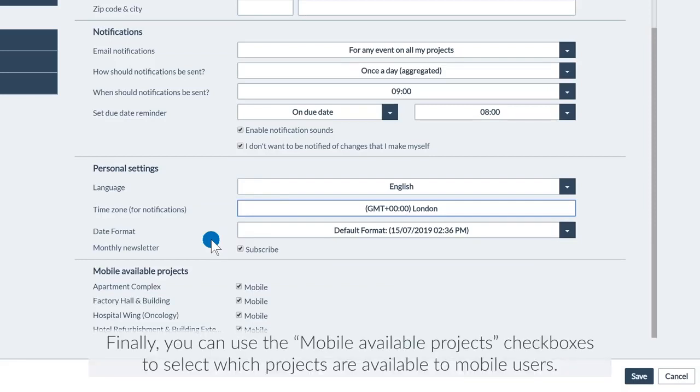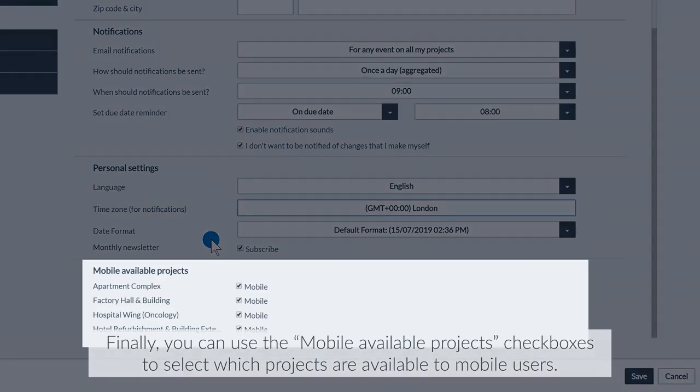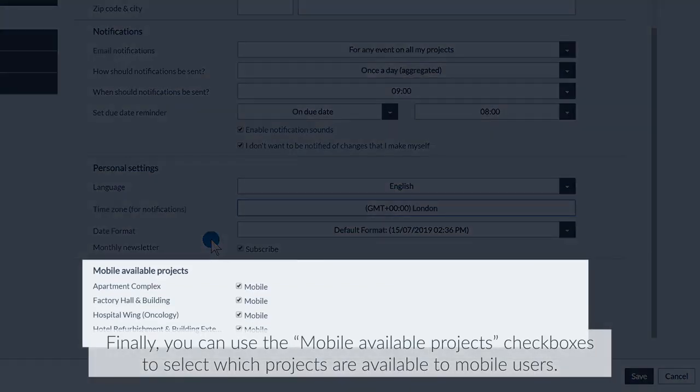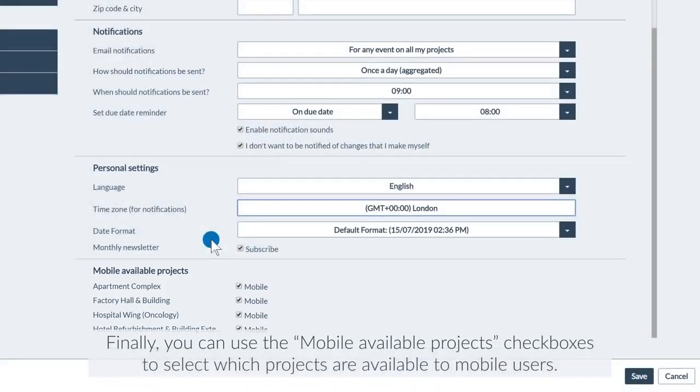Finally, you can use the Mobile Available Projects checkboxes to select which projects are available to mobile users.